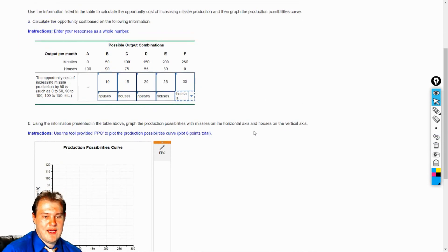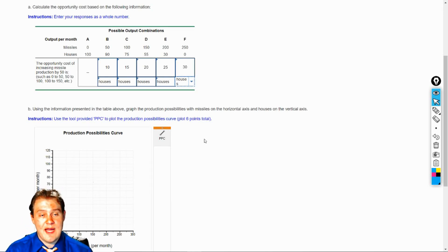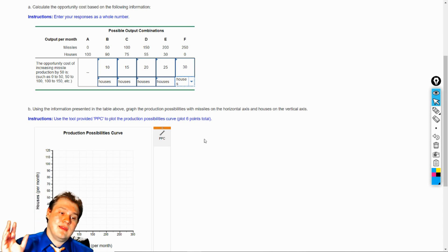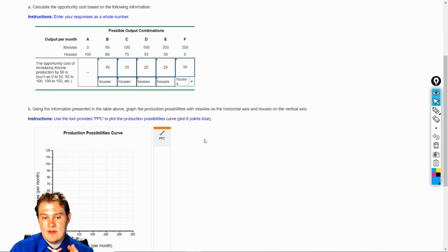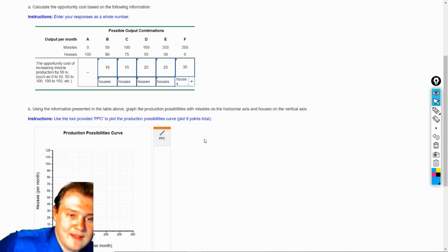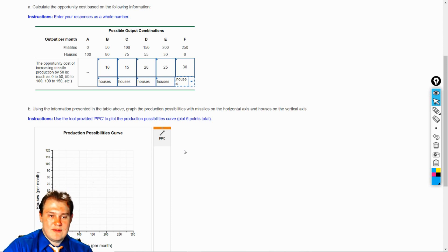So now we've got to do a production possibility curve. I'm going to warn you up front — these graphs are very tricky. Do not double click, triple click, or click and draw. It has issues. Just click once where you're supposed to click and pay attention when you do it. It doesn't like to have you constantly mess with it.